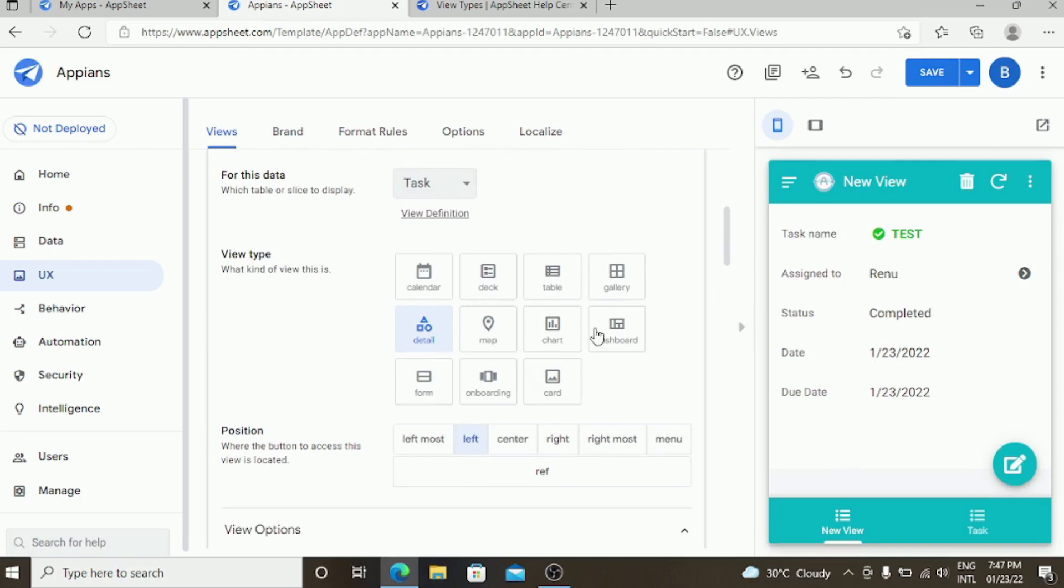Map view will not be mostly used in a small database. It will be useful when you are having a map functionality. Coming to the chart view.